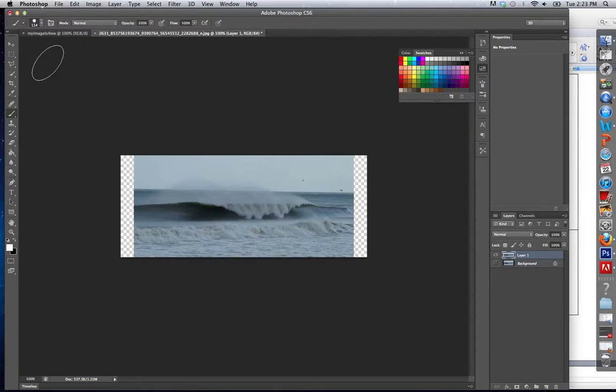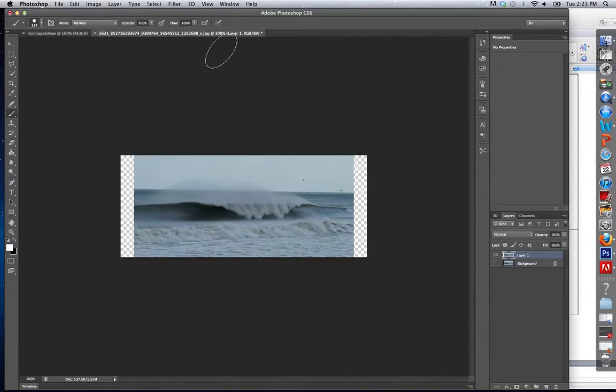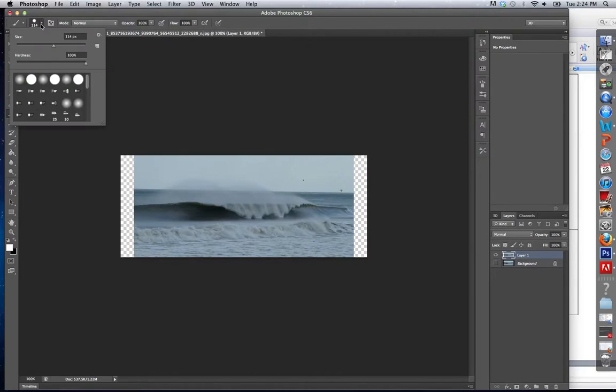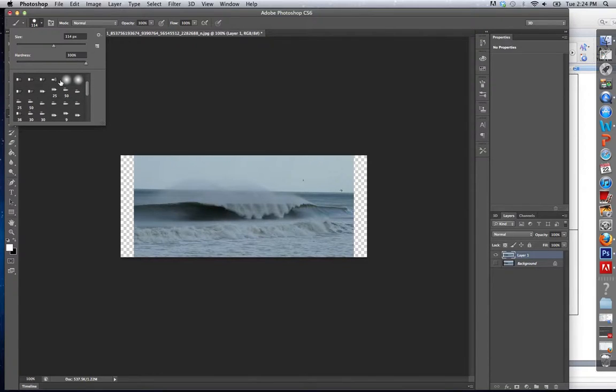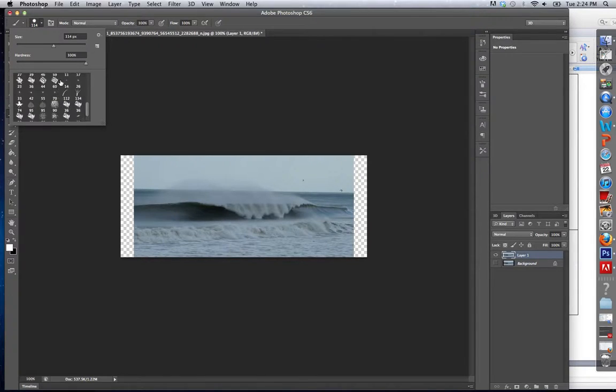As soon as you select one of these tools, notice at the top of the screen there are some options. First option is the type of brush - you can pick the size and hardness - and there are many different kinds of brushes you can choose from in Photoshop.